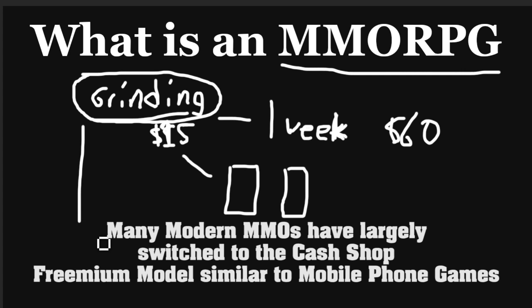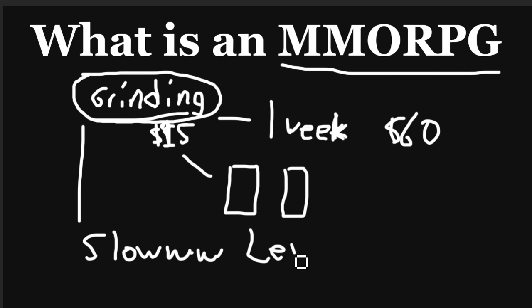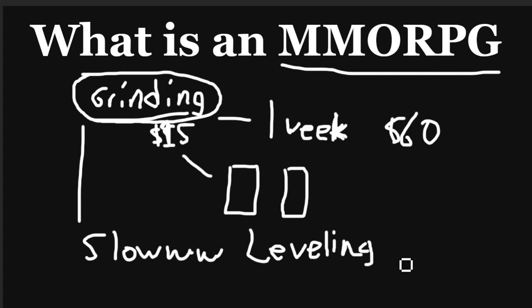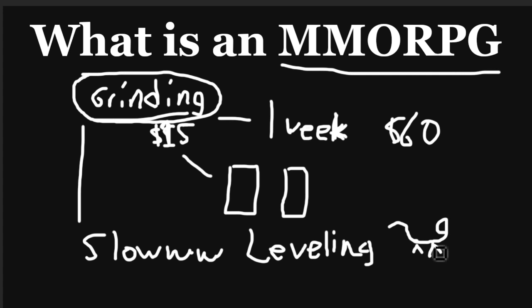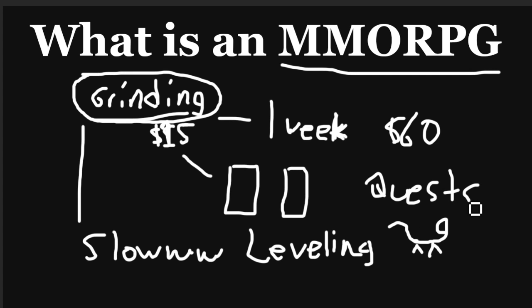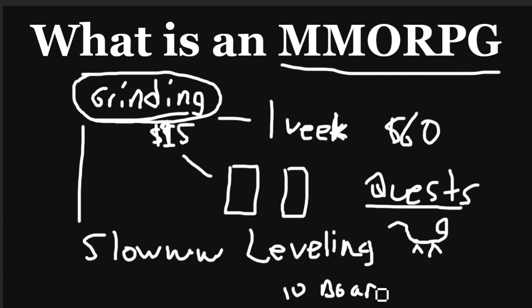And in order to do that, most MMORPGs have a lot of grinding. Now, what I mean by grinding is that you have slow leveling. And by slow, I mean like you have to kill pretty much hundreds of dudes, hundreds and hundreds of wild boars or whatever. In order to level up, maybe it's cats instead. But generally, you have these quests, and they're not all that interesting in most cases. Games will try to make them more interesting, but it's like, hey, I need 10 boar asses. So, go kill 10 boars for me.